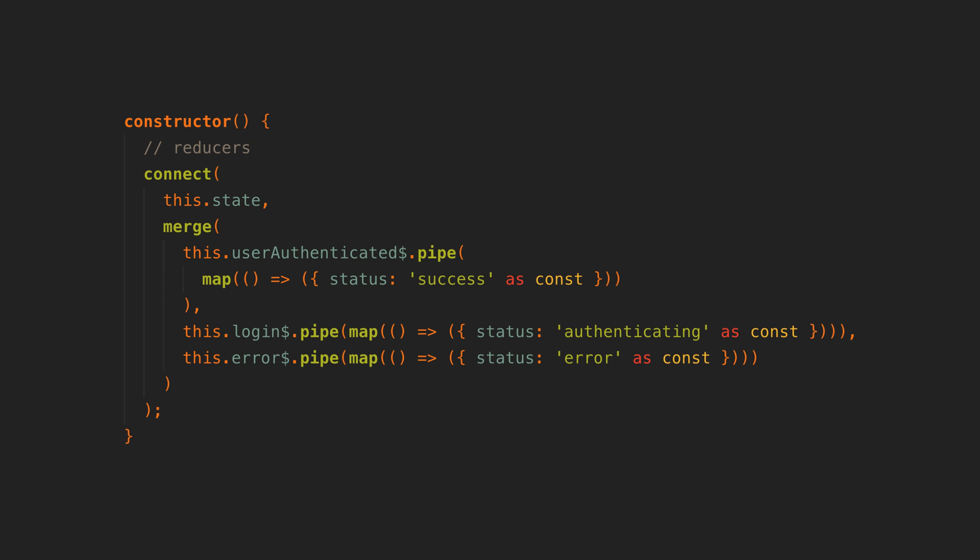We can use the RxJS merge operator to combine all of these streams together which allows us to set it up like this instead. Same result but we only need to call the connect function once now because we only have one stream to connect to the signal.